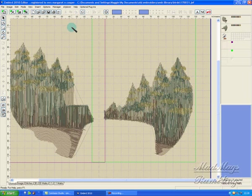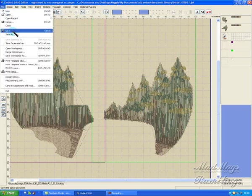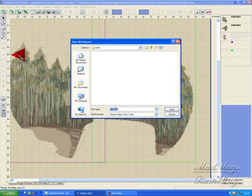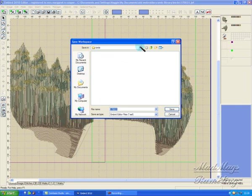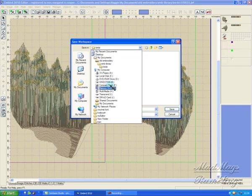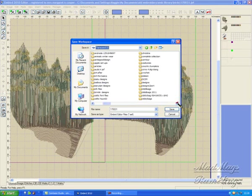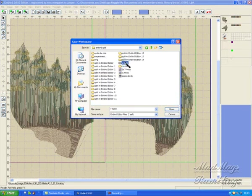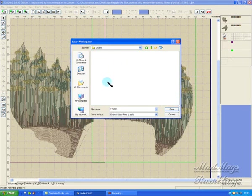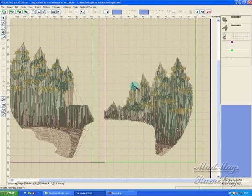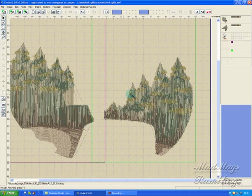Now I have to merge, and it's very important that you use merge. But before I do that, I'm going to file, save workspace as, and then navigate to where I've got my folder that I'm using for this. YouTube, bird split. It's saving it as an eef. Save. So no matter what I do now, what I've done here will survive. Now I go to merge.